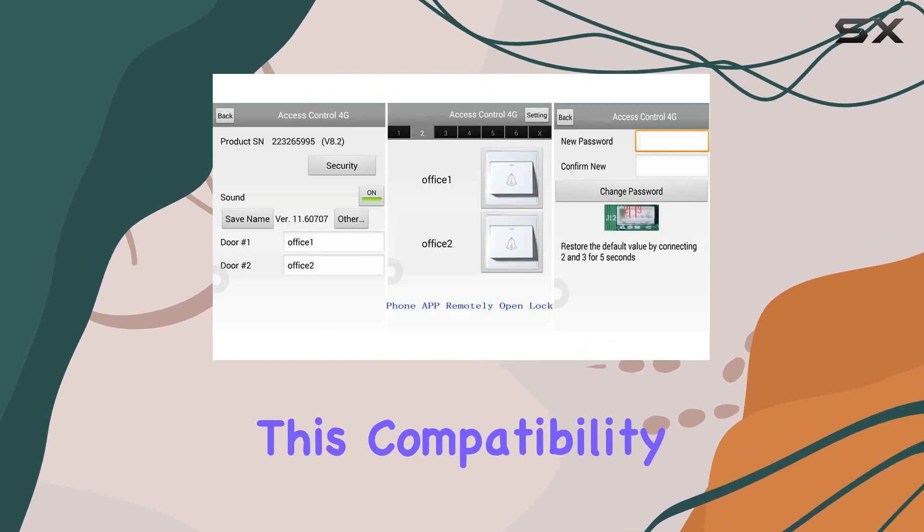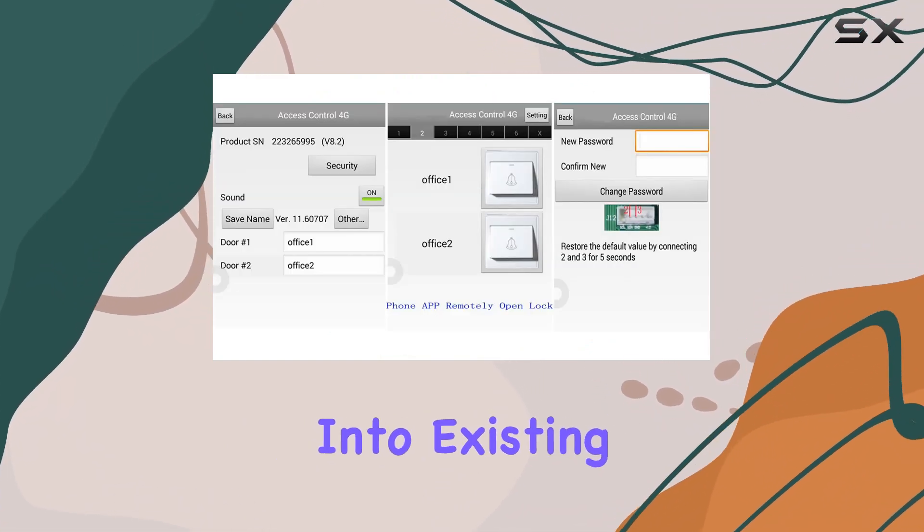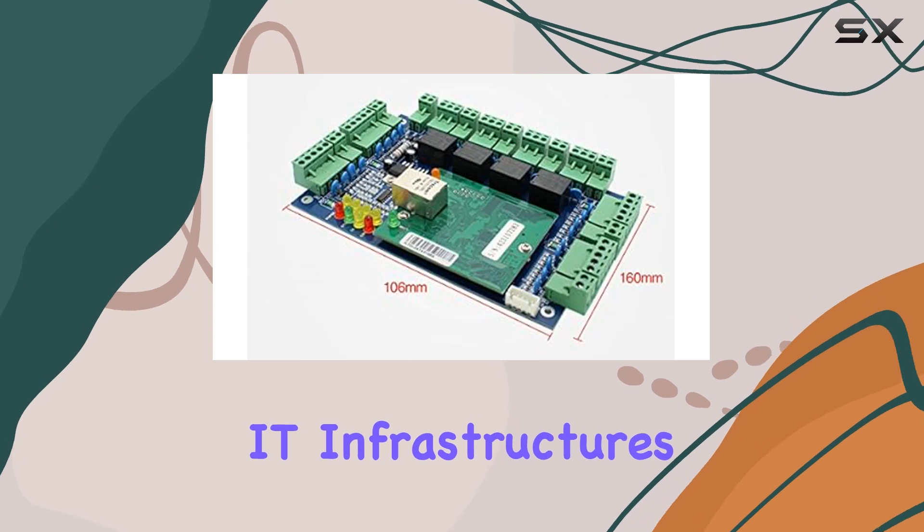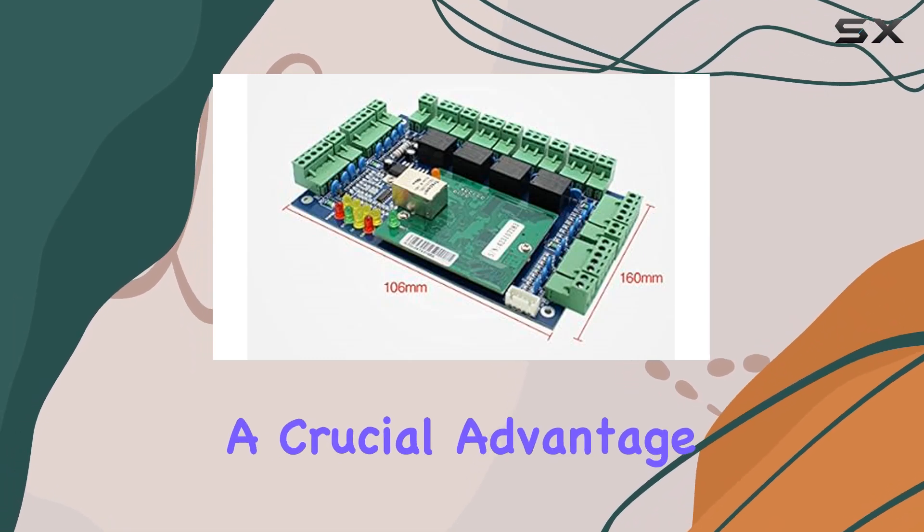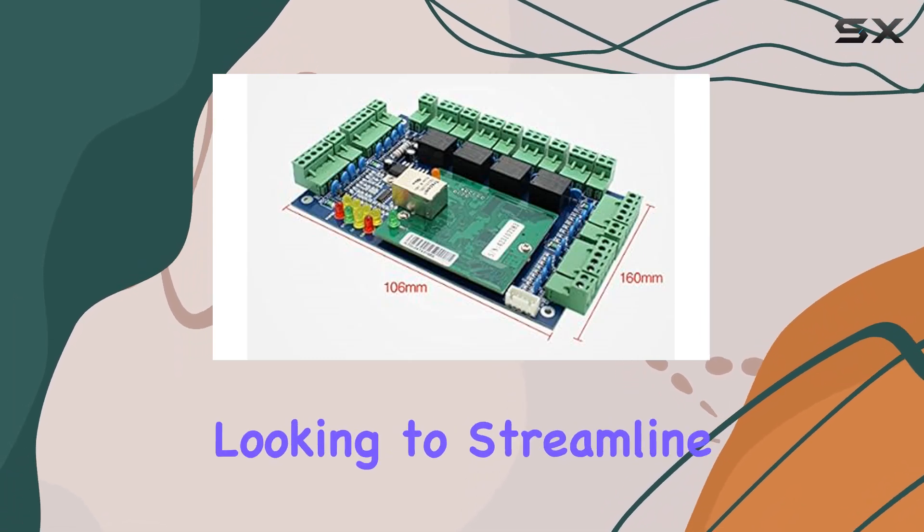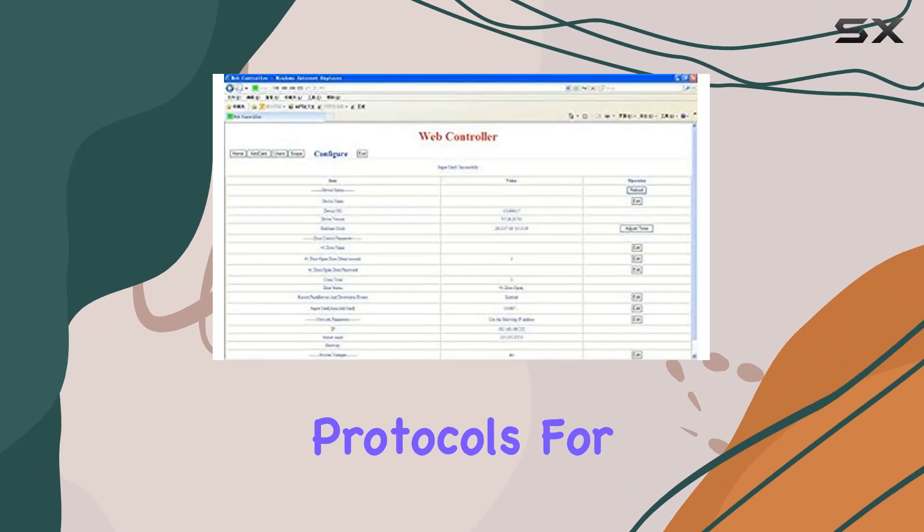This compatibility ensures ease of integration into existing IT infrastructures, a crucial advantage for businesses looking to streamline their security protocols.